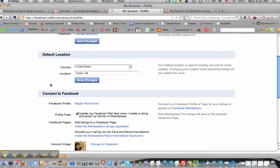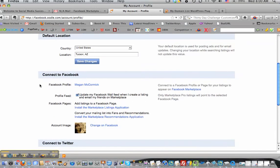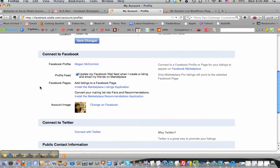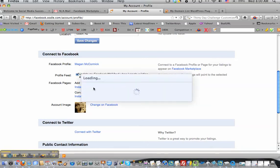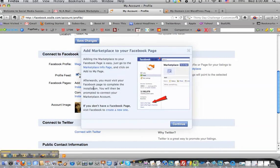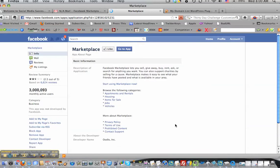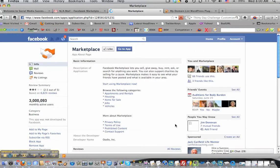So I can install and add listings to a Facebook page by installing the marketplace listings application. Okay, let's see how that works. Perfect, all right, there we go.